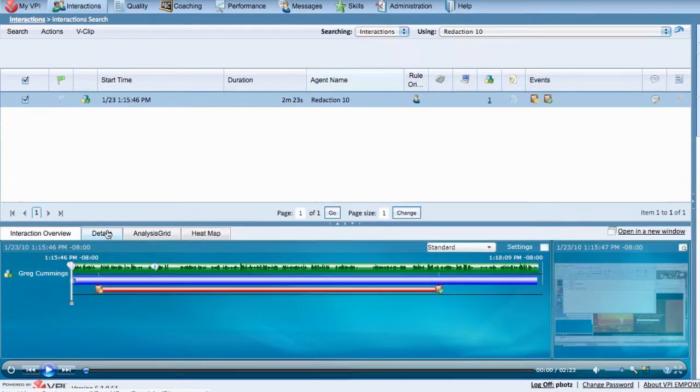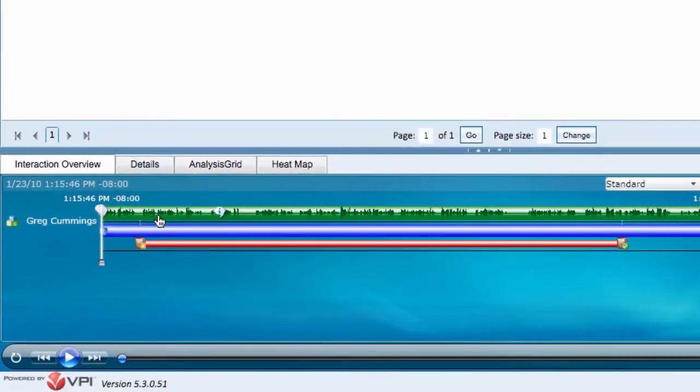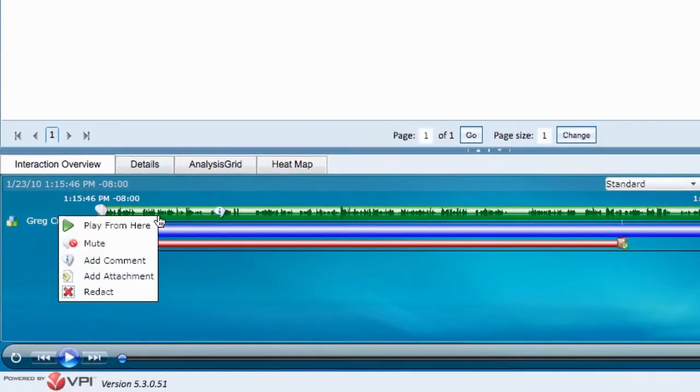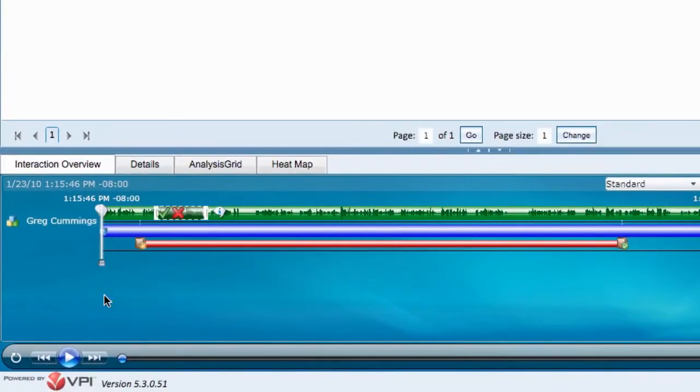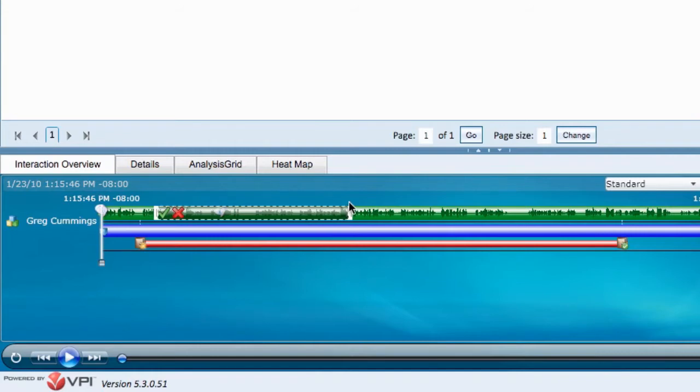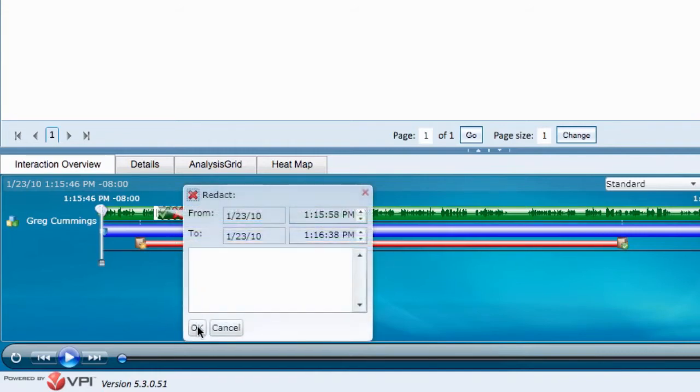First, let's do the audio. Click Redact. Then, drag the box over the audio area you would like to block. Select the green check mark when you are happy with the area you chose, and click OK.